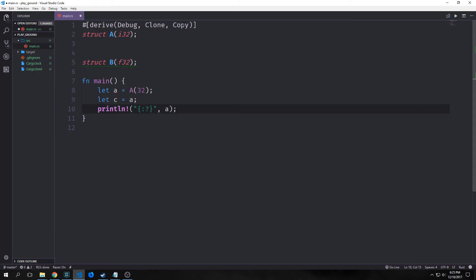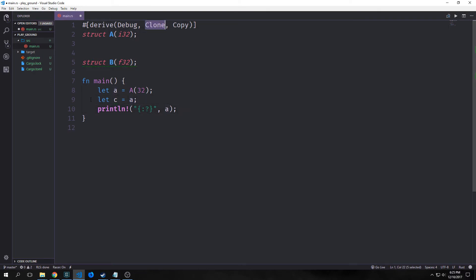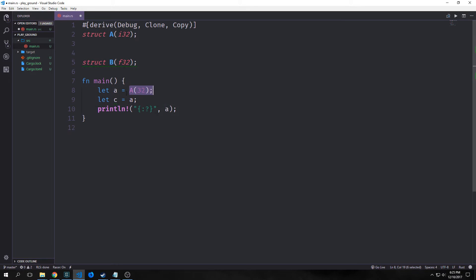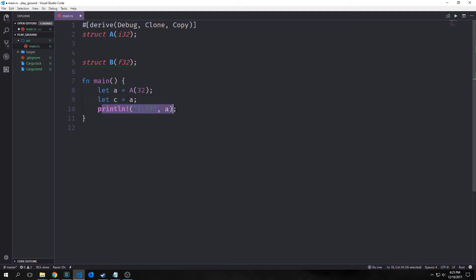Now if we want to avoid referencing clone explicitly every single time, we can use the copy trait. This essentially says that every single time a function or variable borrows our data, it will automatically be copied. So this struct gets instantiated as A, and then we move A to C — in this case it copies it to C — and then we can print it out as we normally would. So we don't get an error saying that it's been moved.